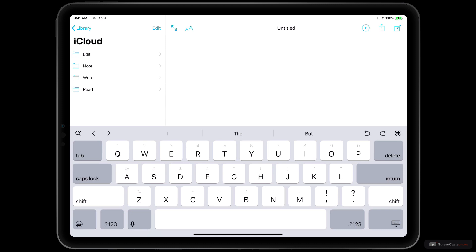That doesn't mean you can't mark up your text, though, because IA Writer is built on the Markdown formatting language that is popular in a lot of different writing apps like Ulysses, Bear, and Byword, just to name a few.